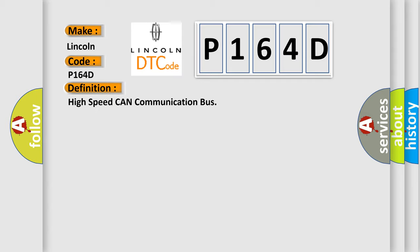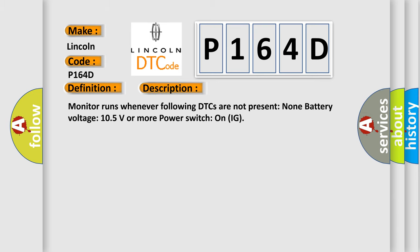Here is a short description of this DTC code. Monitor runs whenever following DTCs are not present: None. Battery voltage 10.5 volts or more. Power switch on (ignition).